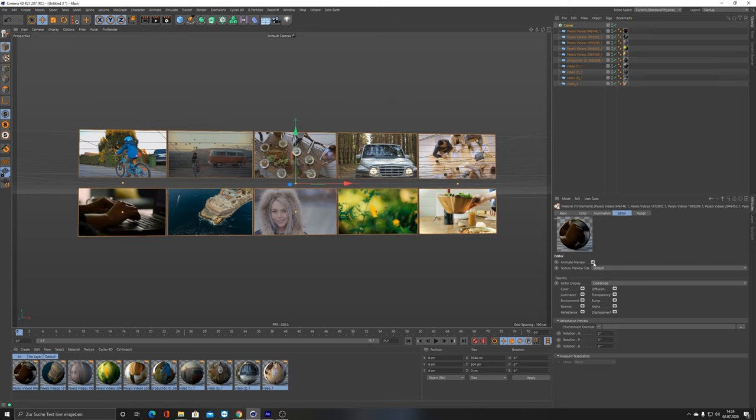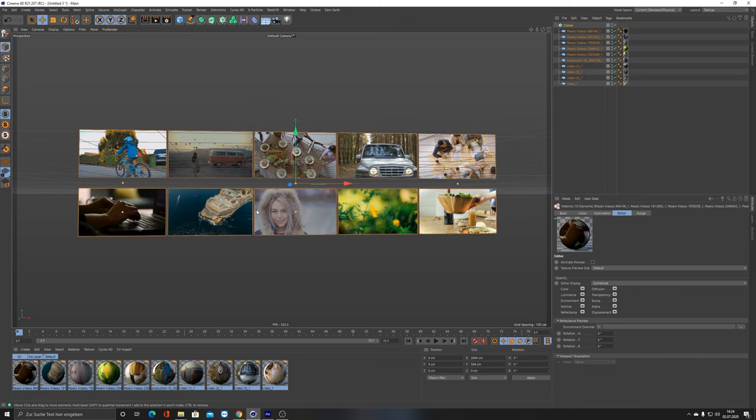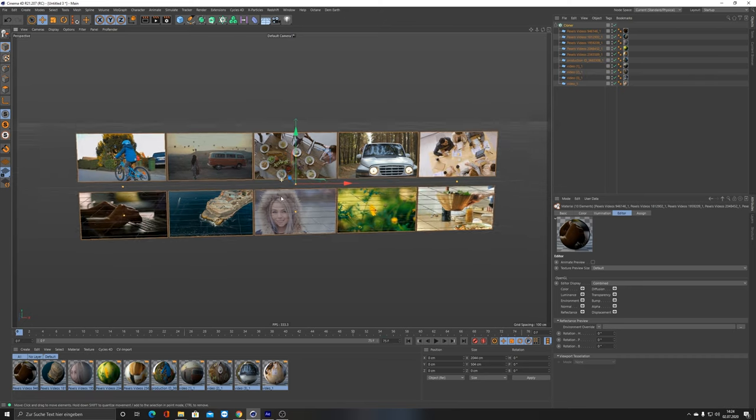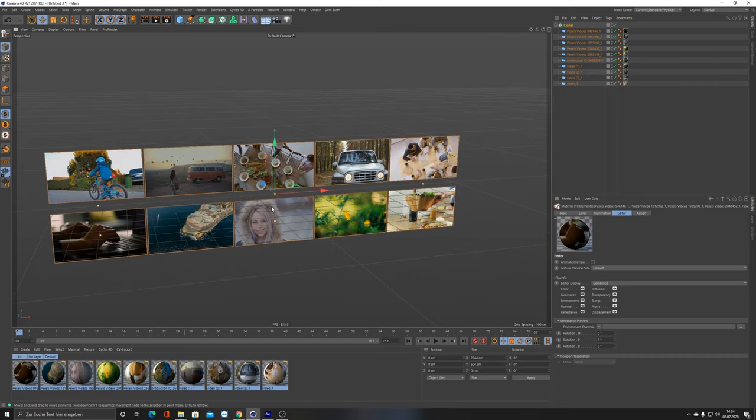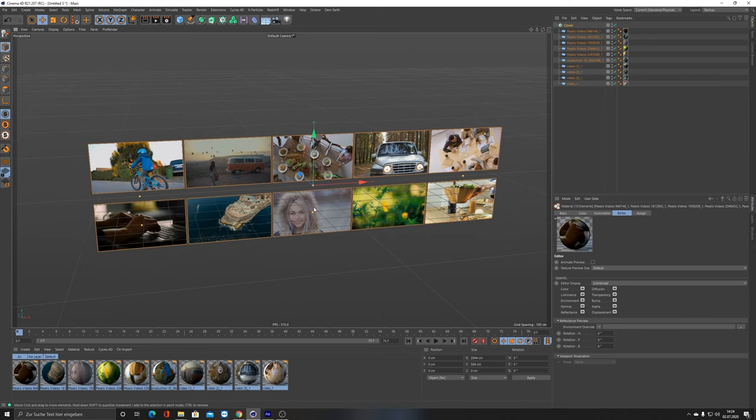When you render it out, it renders out the animation even though the Animate Preview checkbox is not checked. For speed, for working in the viewport, I would leave this unchecked because you are much faster to scrub through.